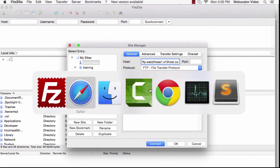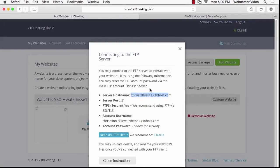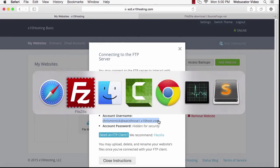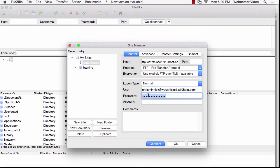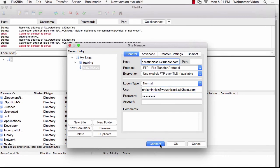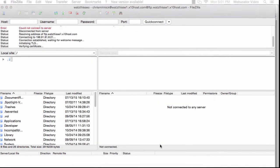Now return to X10 Hosting and copy your account username. Paste that into the username field in FileZilla and enter your password into the password field.